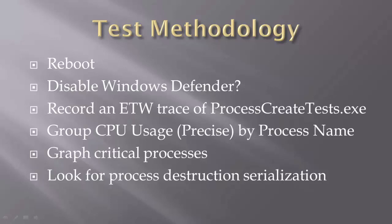The basic methodology is we need to record an ETW trace of ProcessCreateTests.exe. This is a test program I created that creates 1,000 processes, then it waits for half a second, and then it destroys all 1,000 processes simultaneously. And we're going to look at the CPU usage of this test running.